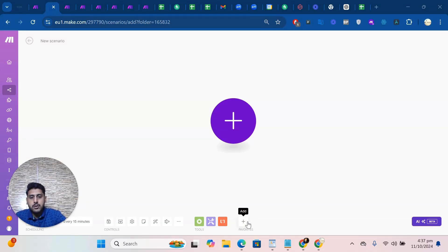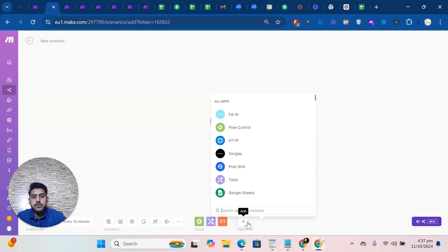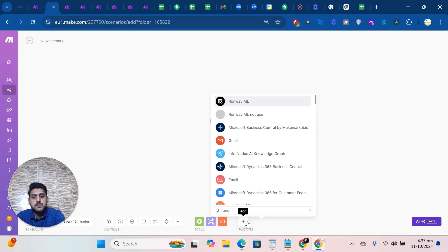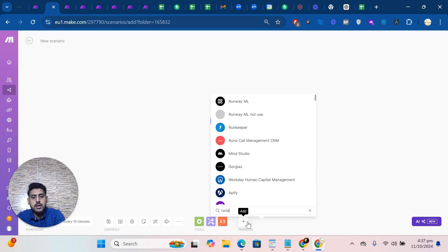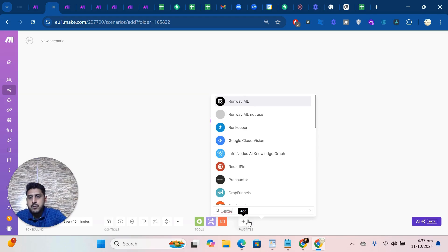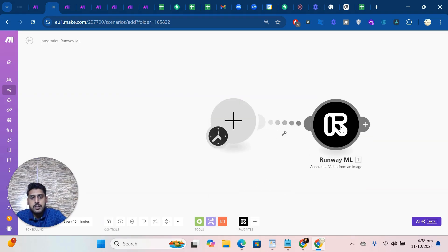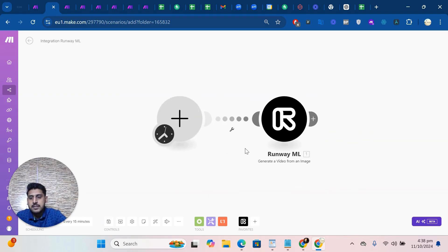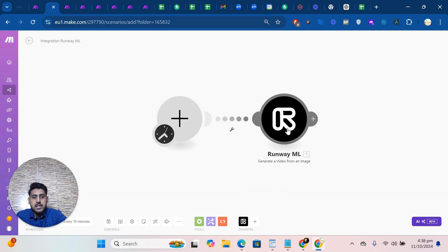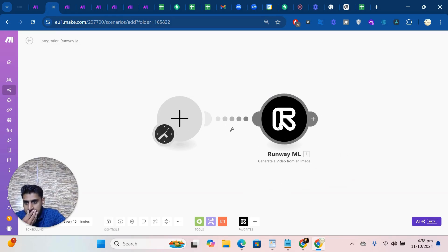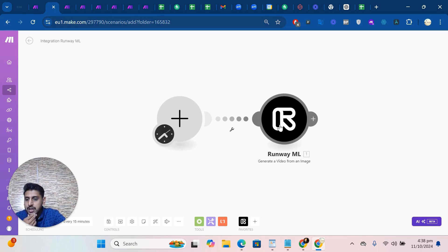Hi, how are you? I hope you are doing great. In this video I will explain how to connect RunwayML with Make. So let's start. As you can see, you can purchase this application from CodexSolution.